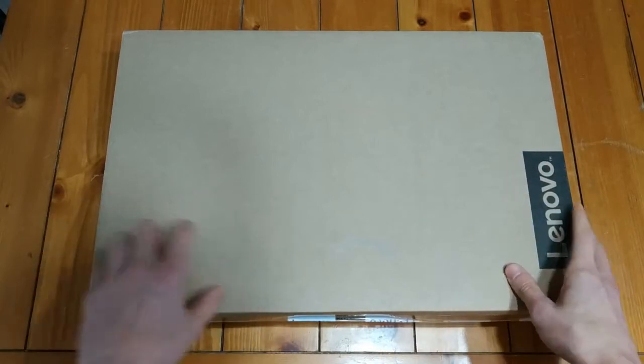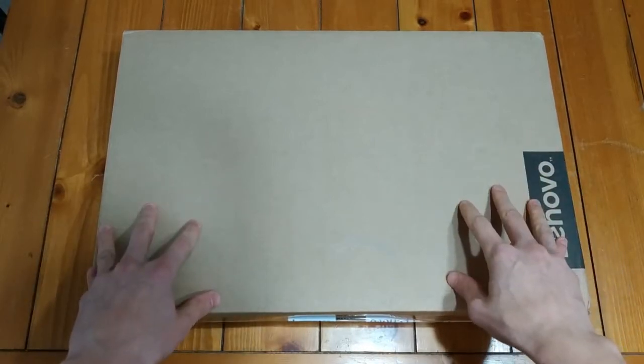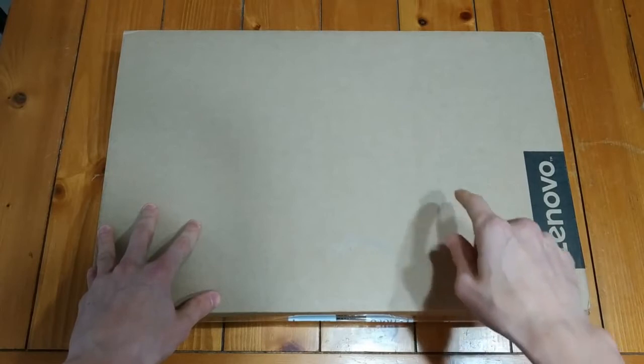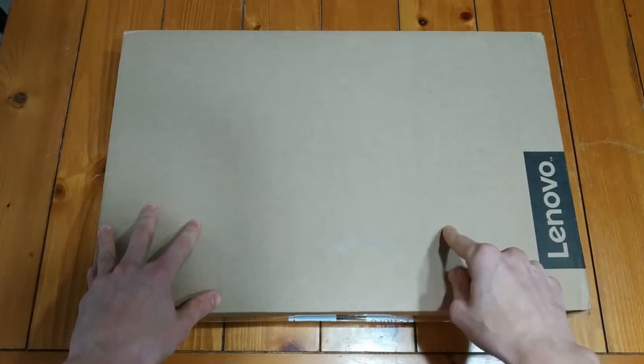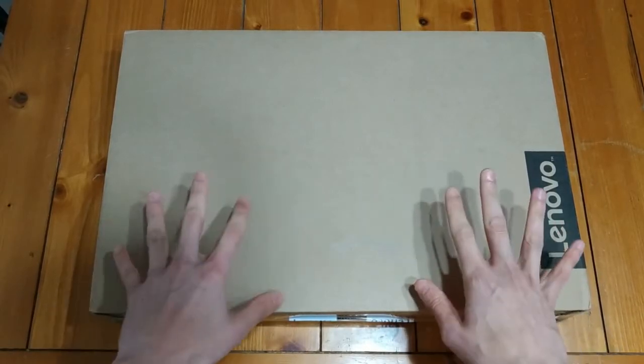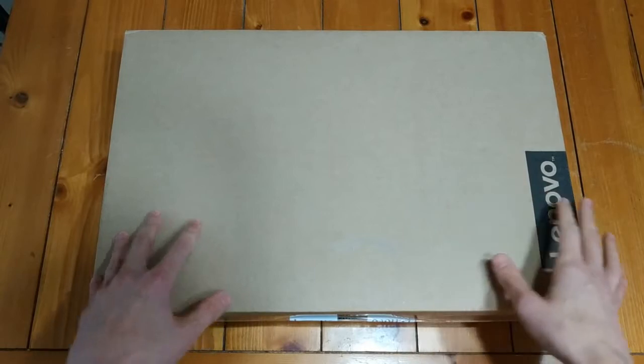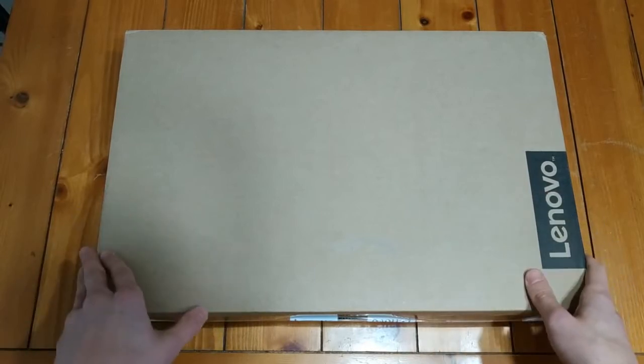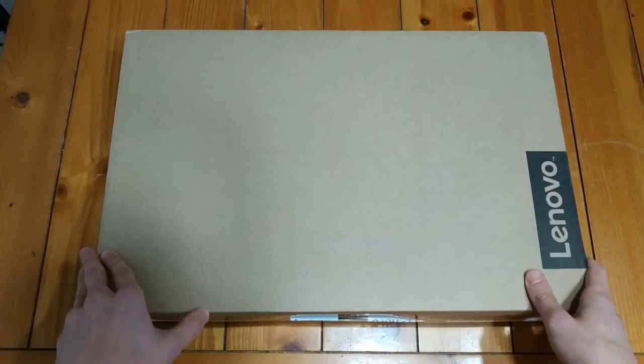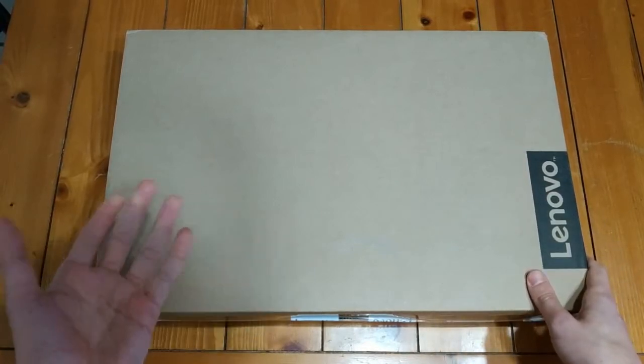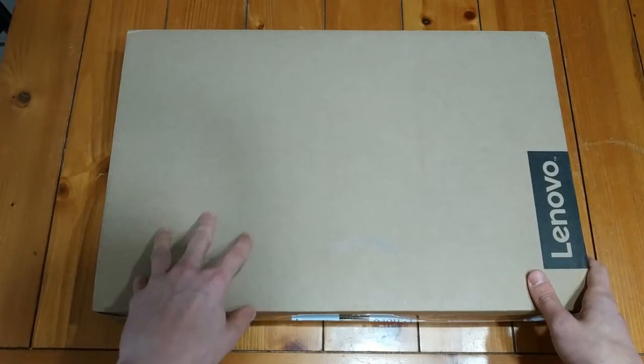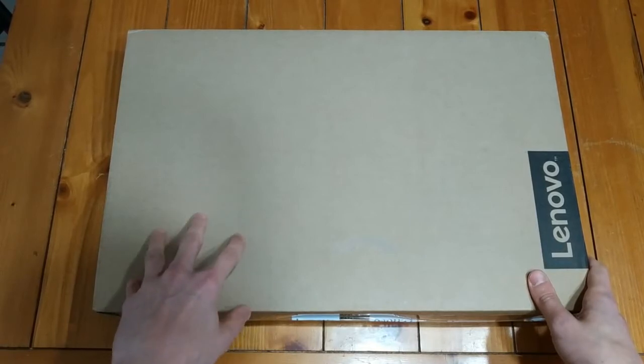If you can believe it, this is a 14 inch Lenovo laptop with an Intel chip inside, 4 gigabytes of RAM, 64 gigabytes of storage, and it was only $150 Australian. To give you some perspective, that's probably less than $100 US.